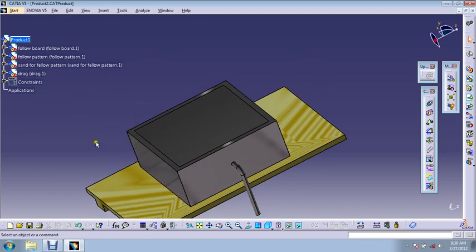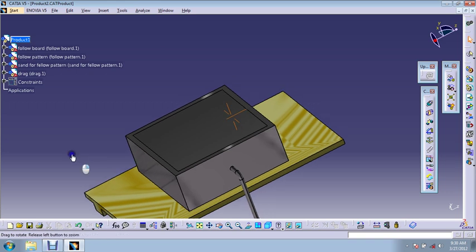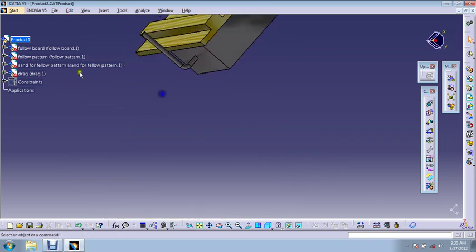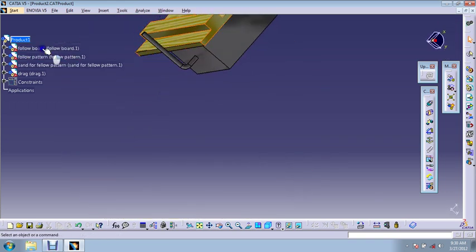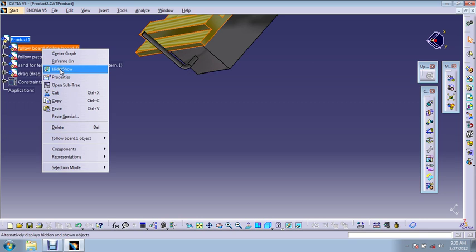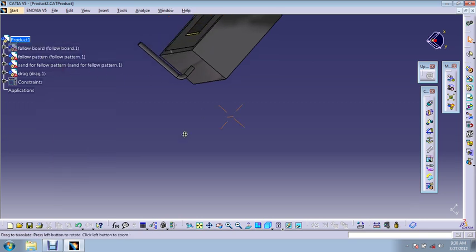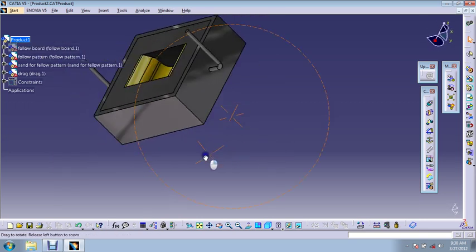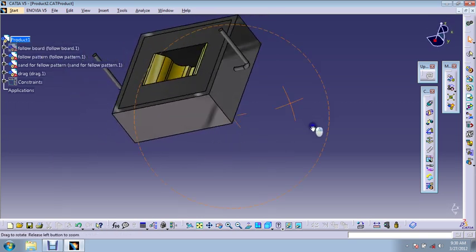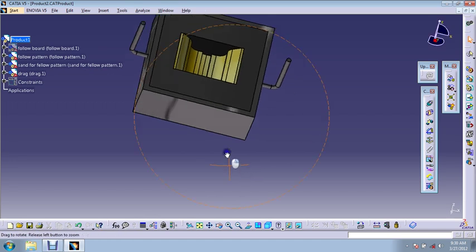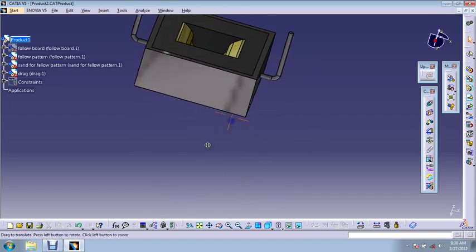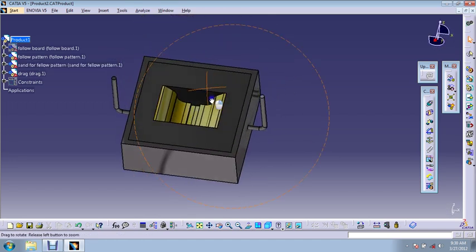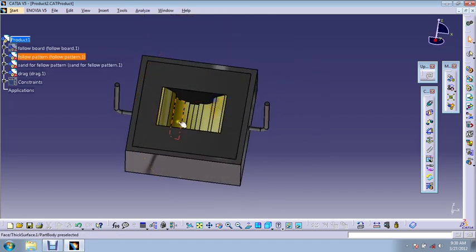After that what we'll do is we'll turn it over, we'll remove the follow board and it'll look like this. After removing the follow board it'll look like this.